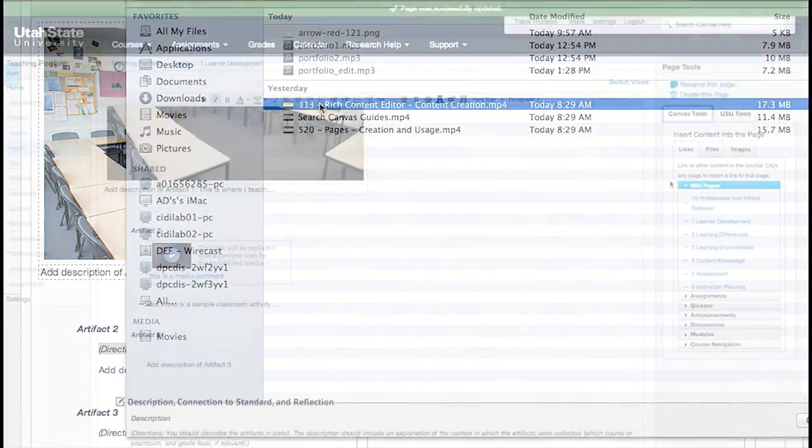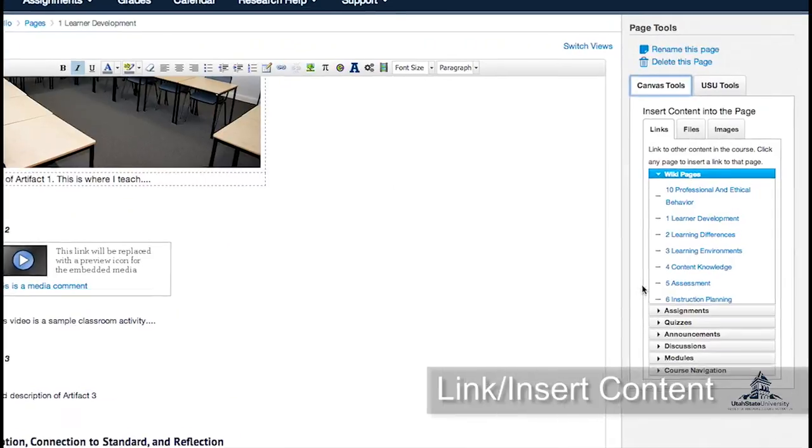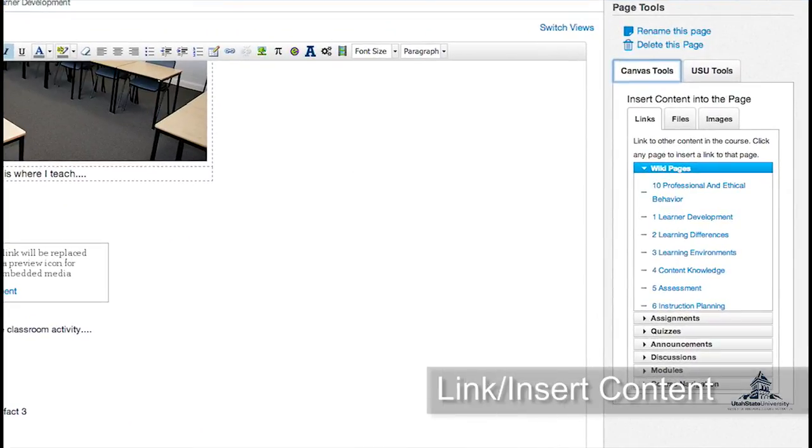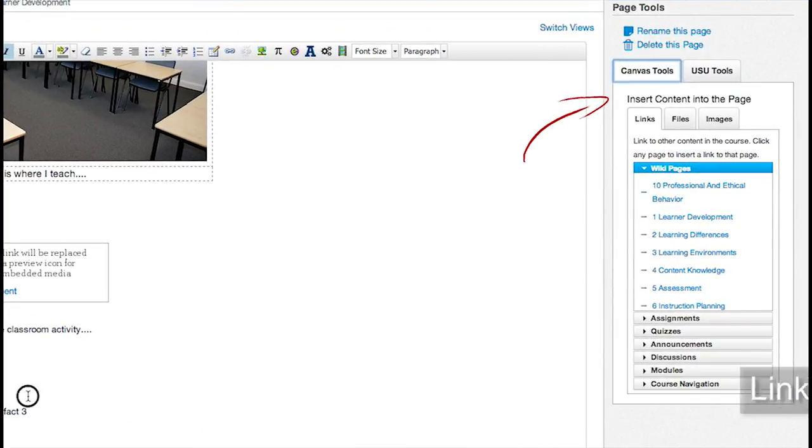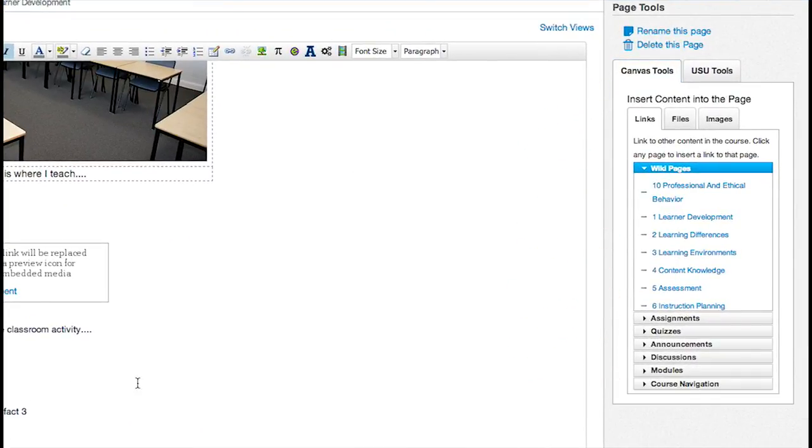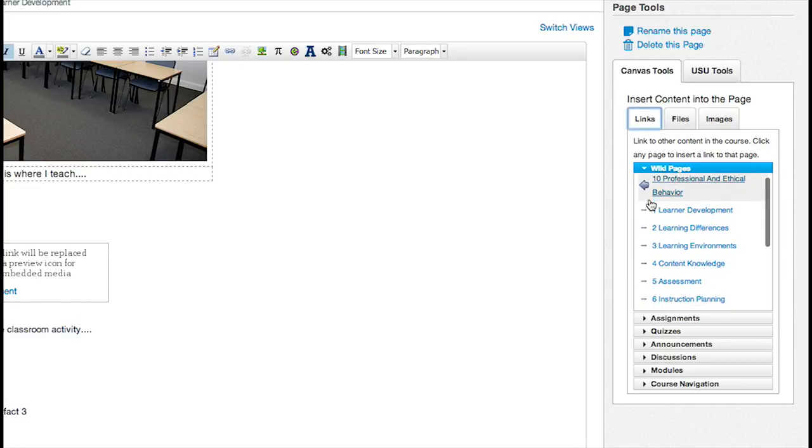You can also embed content from the Content Selector on the right sidebar. Using the Content Selector, you can link to other pages in your course, insert files, or upload images.